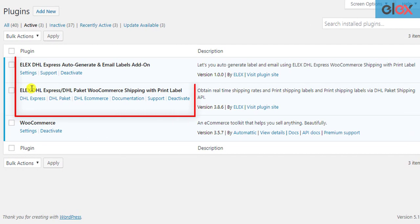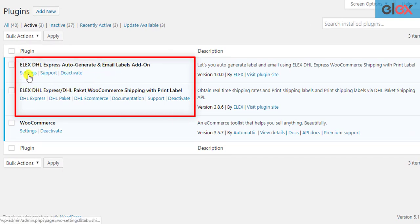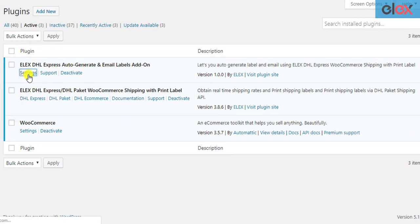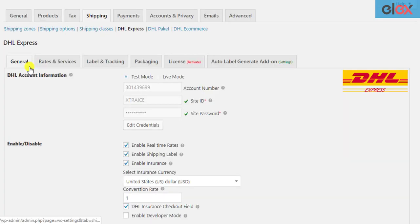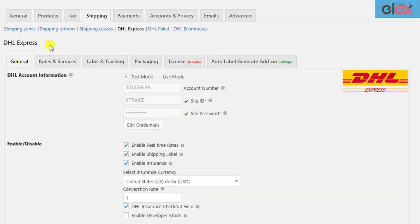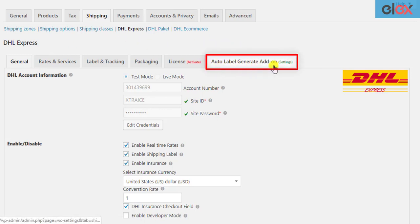Once the LX DHL plugin and the add-on are installed and activated, click on the add-on settings to get started. Only when the add-on is activated, you could see a new tab in the parent plugin settings in this way.